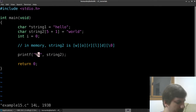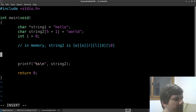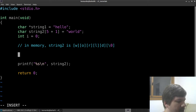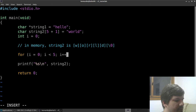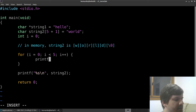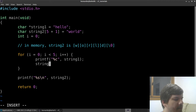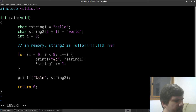When we define the string as a pointer, we can try a for loop: for i equals 0, i less than 5, i plus plus, printing each char by dereferencing string one. However, running this still leads to a segmentation fault - dereferencing the string pointer this way doesn't behave as expected.